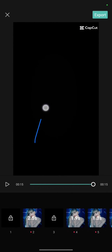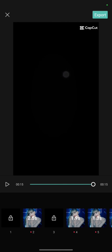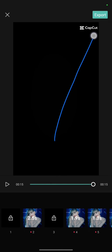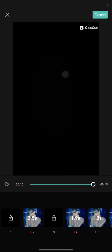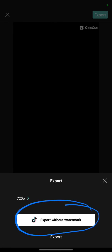If you want to delete the watermark, you only need to click export and then click 'Export without watermark'.